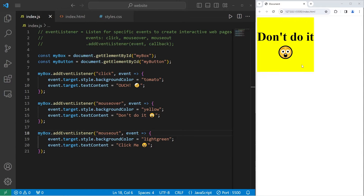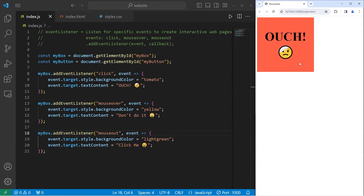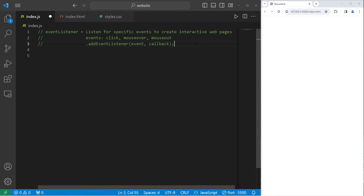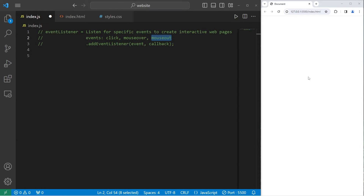Hey everybody, in today's video I'm going to explain mouse events in JavaScript. The first thing I need to discuss is event listeners. An event listener listens for specific events to create interactive webpages. A few types of events we'll discuss are click events when we click on something, mouse over is when we hover over something, and mouse out is when we're hovering over something and then leave that element.